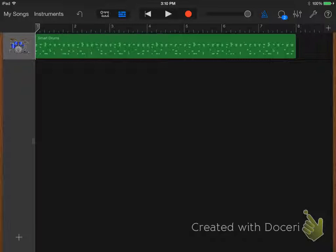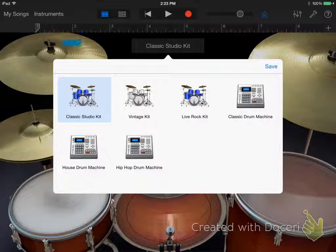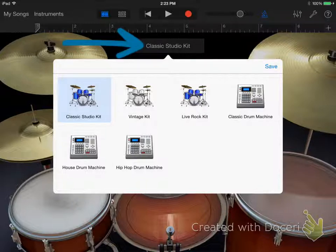Now press the plus button to create another track. Select the touch drums. Tap the name of the drum kit to select a different drum sound.